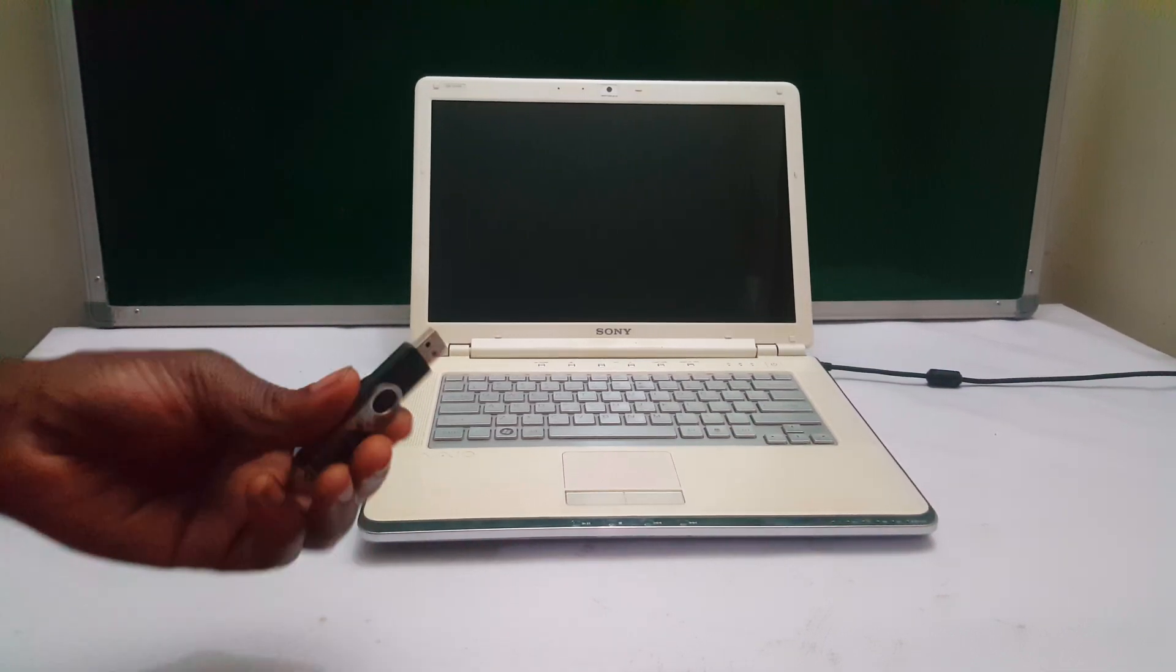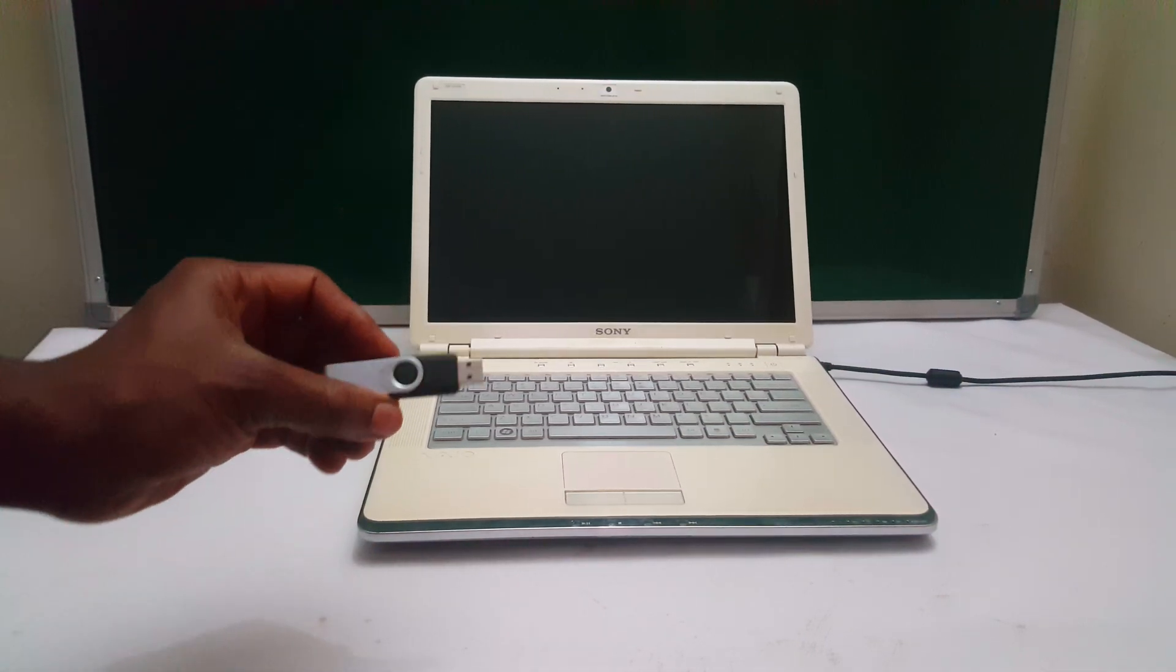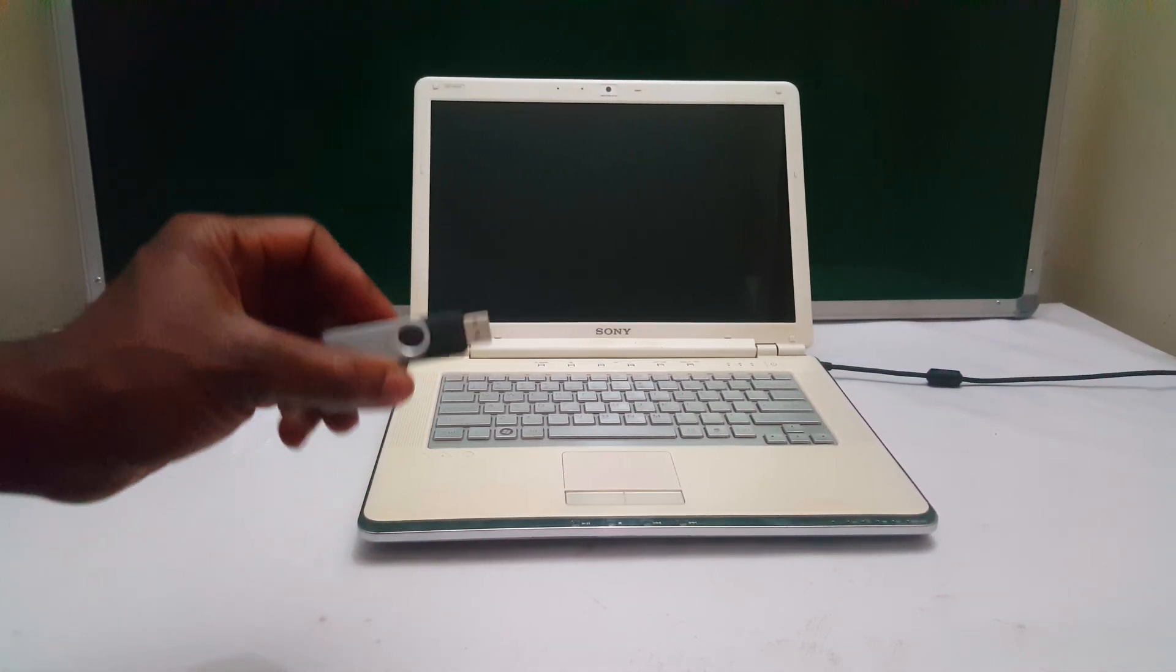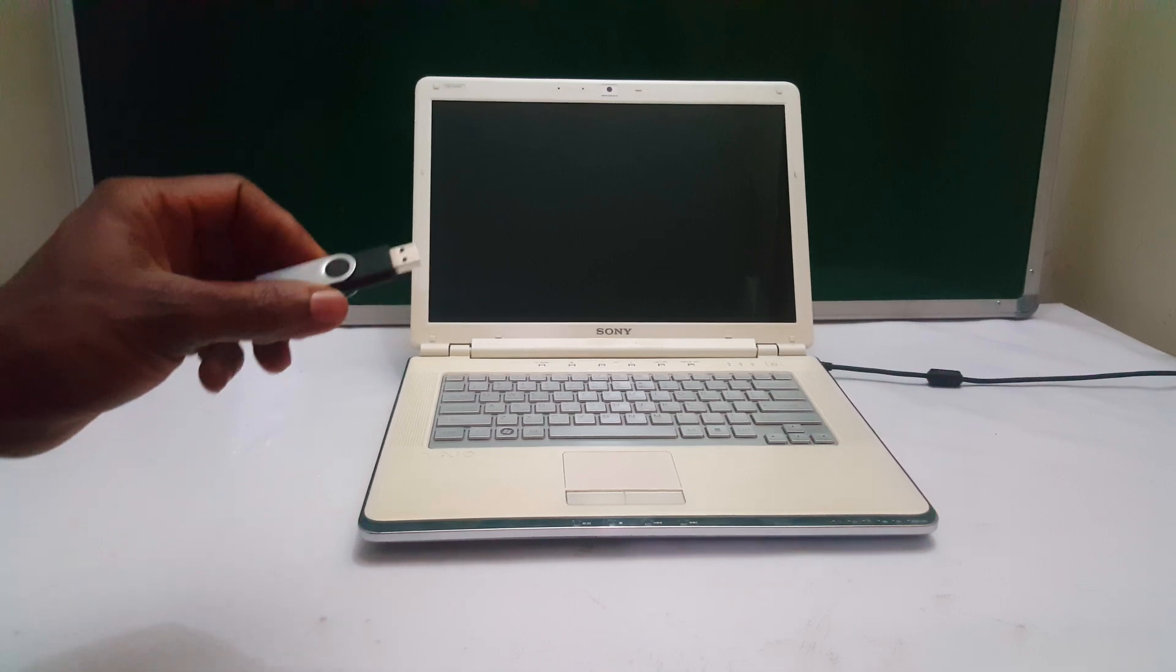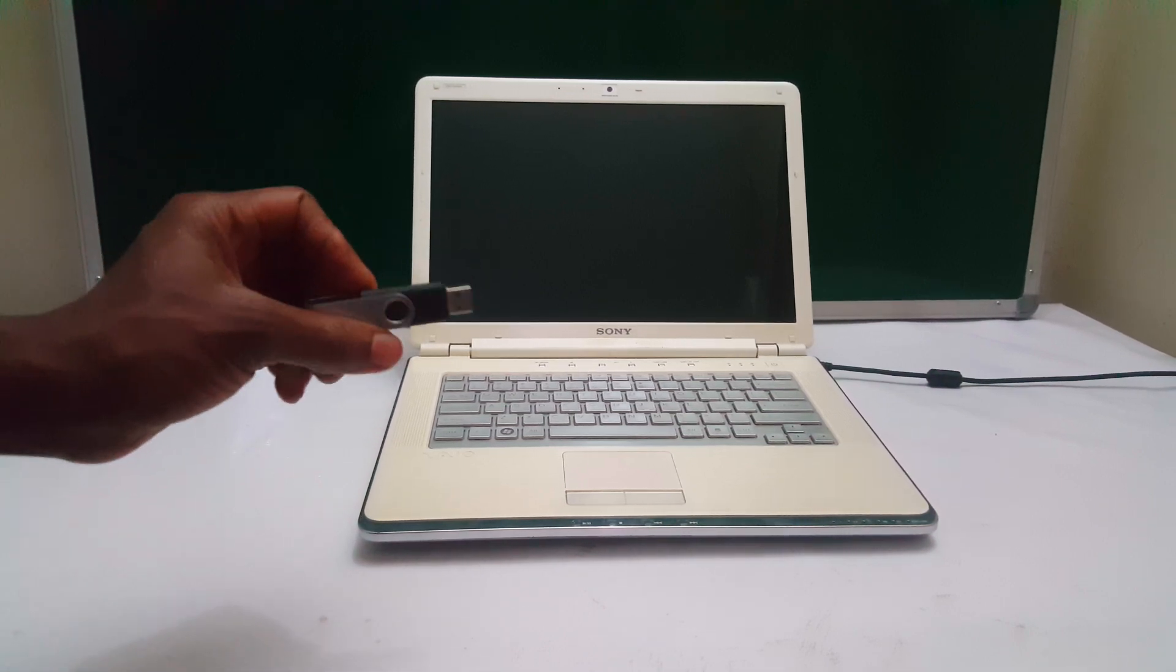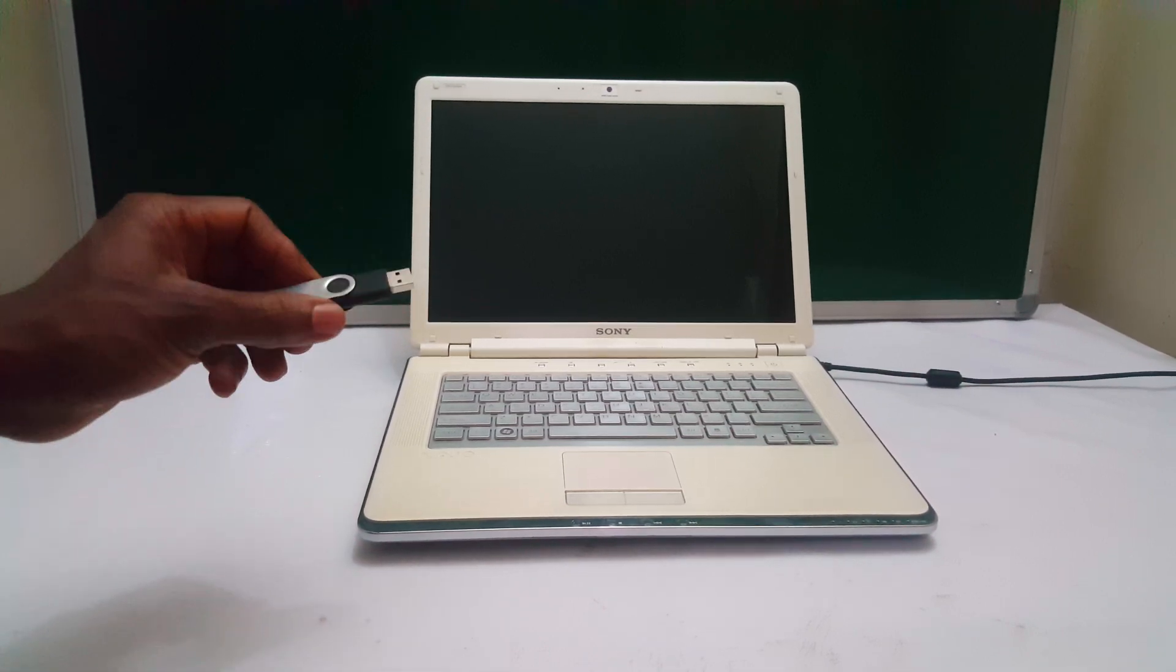Hello YouTube, this is John. This video I want to quickly show you how to enable USB boot options and how to boot your Sony laptops via USB.